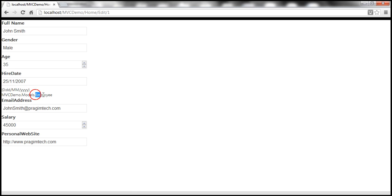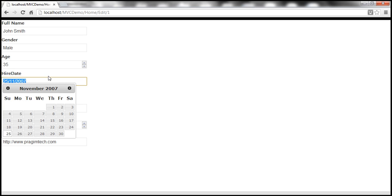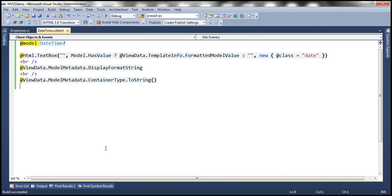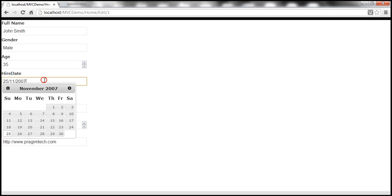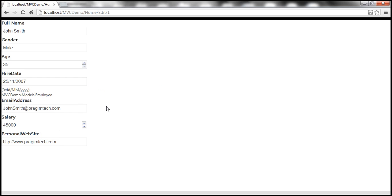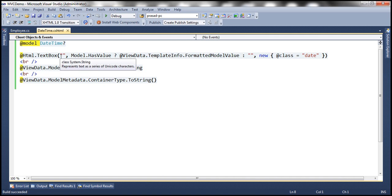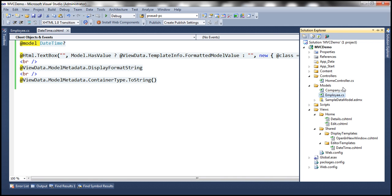And MVCDemo.Models.Employee is shown as the containing type of the HireDate property. Let's quickly try to save this data and see if everything works as expected. At the moment we don't have a save button, so let's go back to our Edit view.